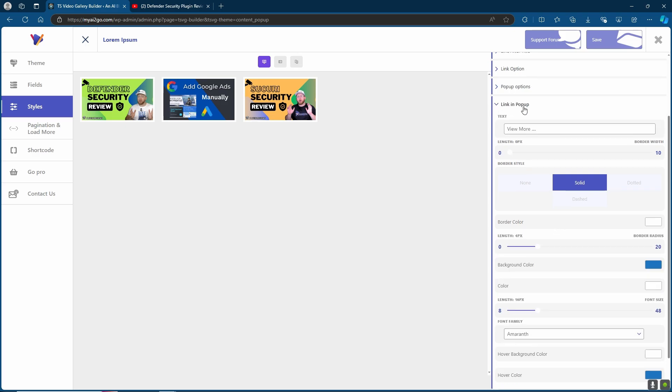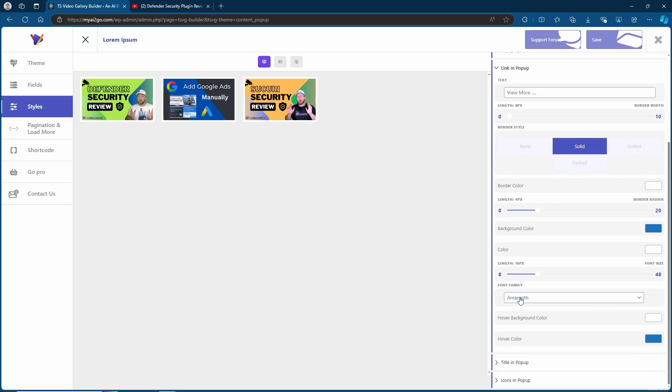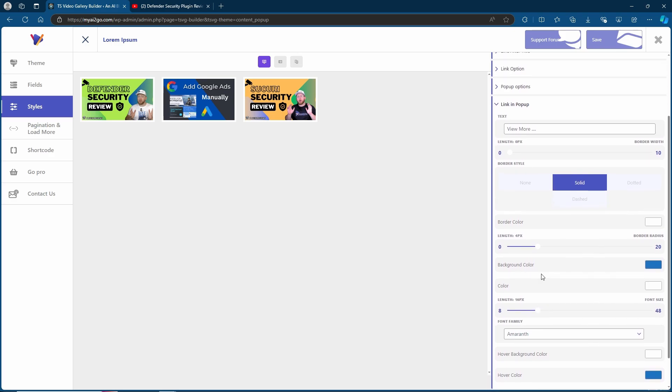For the link in pop-up, you can then choose the text that's displayed, the length, border style, border length, background color, the color, font family and pretty much every other style that you might want to change.